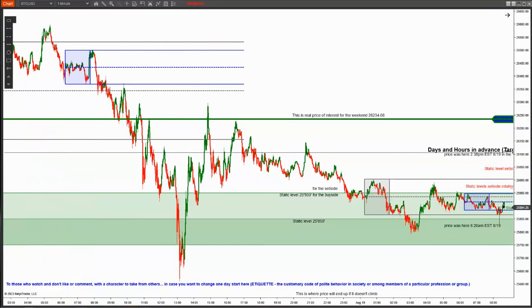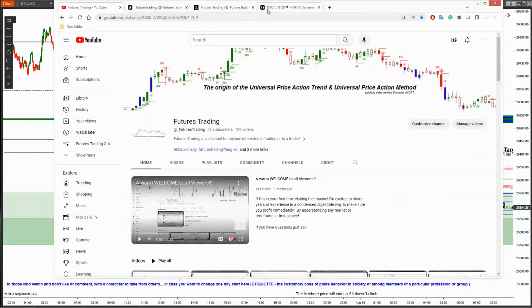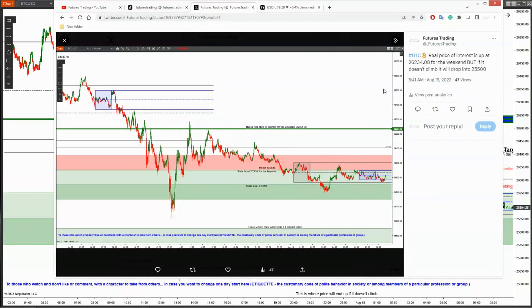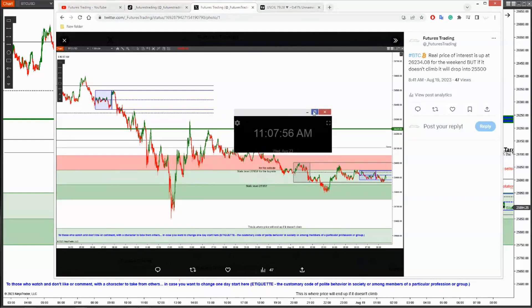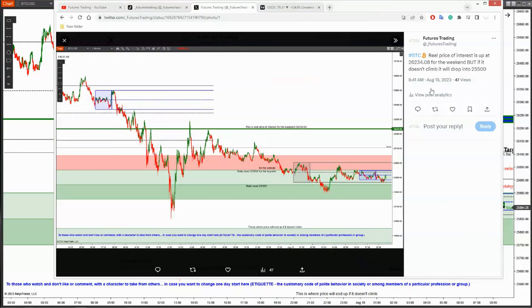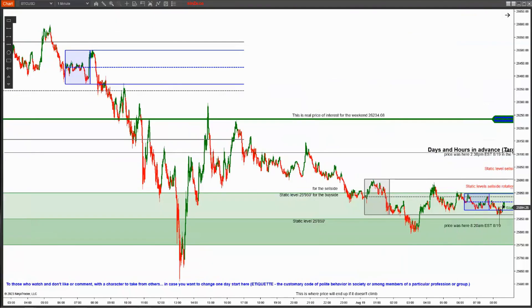Now let's take a look at Bitcoin. I put this out on the 19th — so today is the 23rd — that was at 8:20 a.m. I put that out over the weekend and it's now 11:08. Over the weekend on August 19th, I told you they got a price above the market at 26,234.08 for the weekend. But if it doesn't climb, it will drop to the 25.5 — that's the real price of interest.